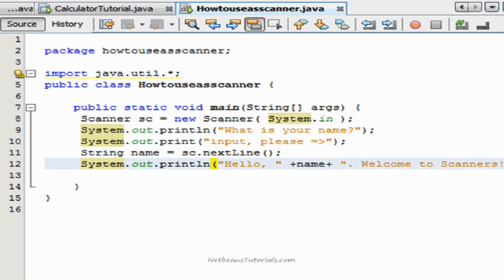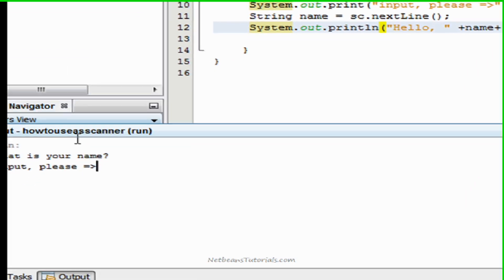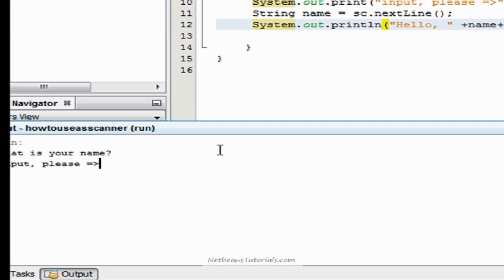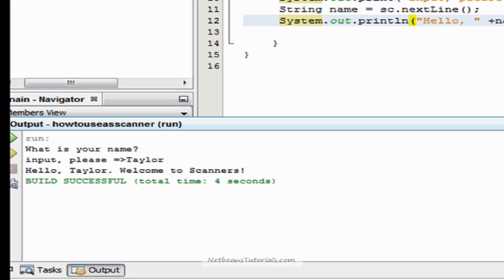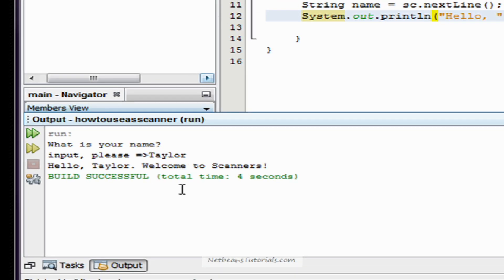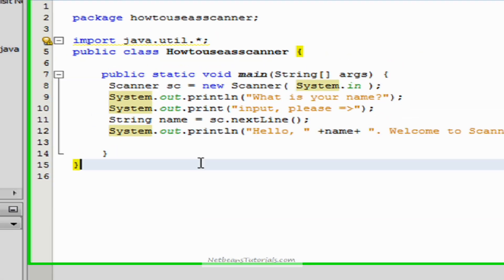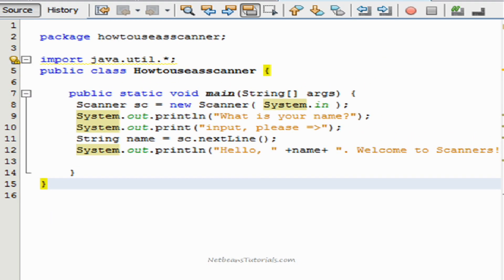Let's go ahead and try that out, see how that works. It's asking me for a name, so I'll go ahead and type Taylor. Hello Taylor, welcome to Scanners. Alright, that's excellent.